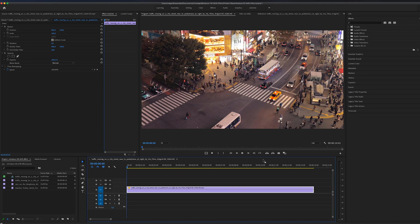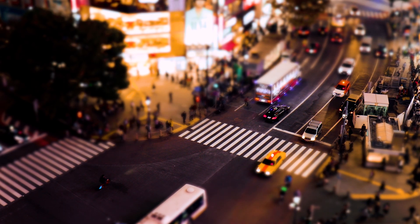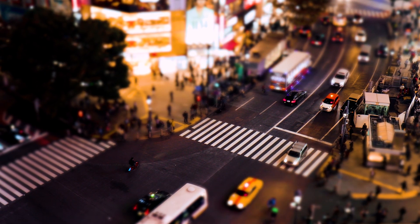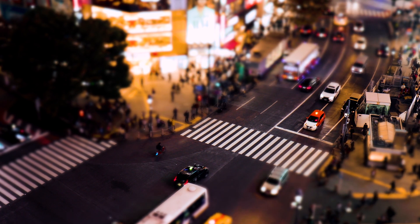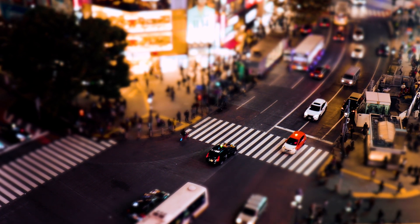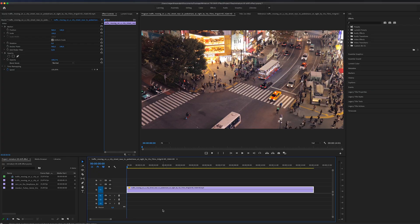In this video, I'm going to show you how to make this tilt shift effect inside of Premiere Pro.